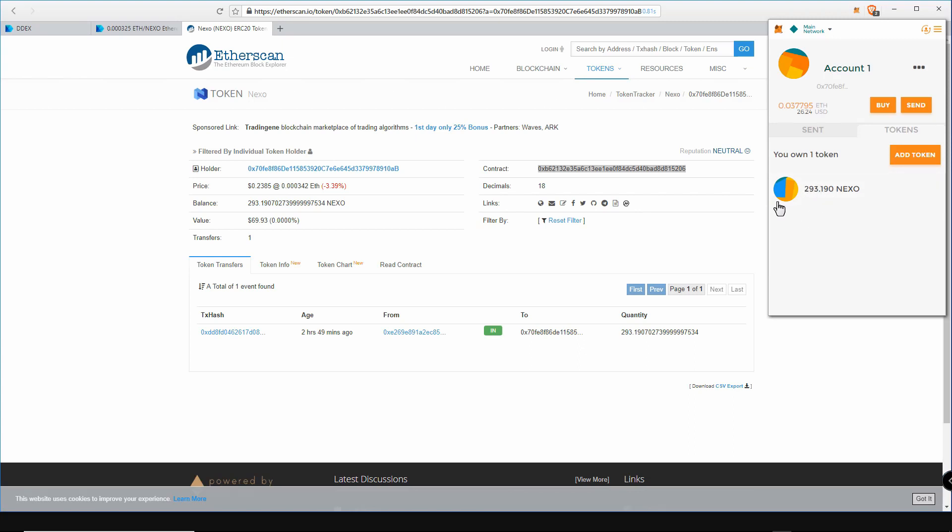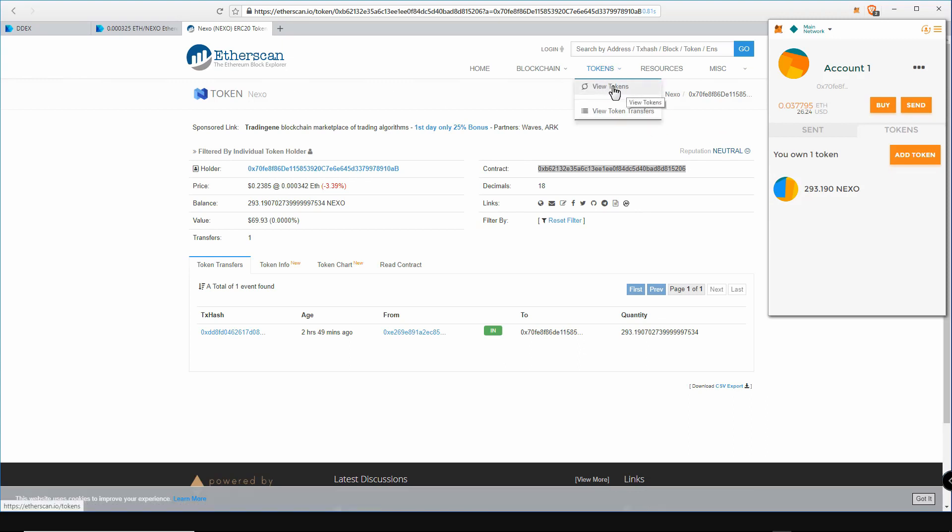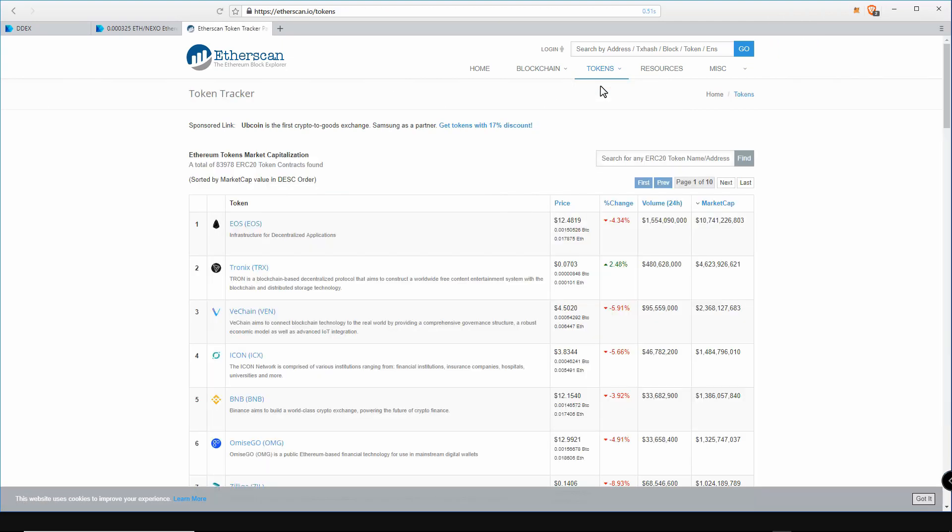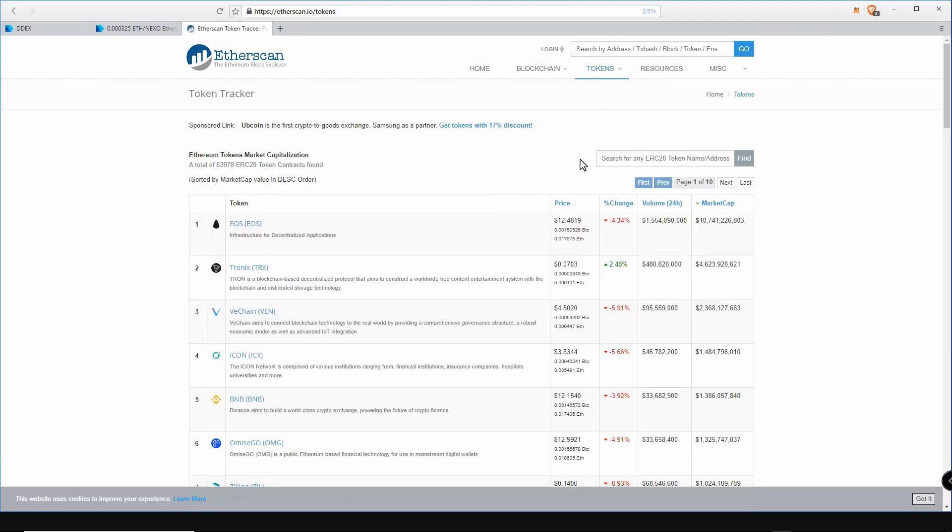You can use the add token option of MetaMask for any tokens you purchase. All token contract addresses can be found on etherscan.io. Now using the Ledger Nano S is exactly the same principle. The only difference is you must confirm the transaction on the actual Nano as opposed to clicking the submit button in the MetaMask wallet.